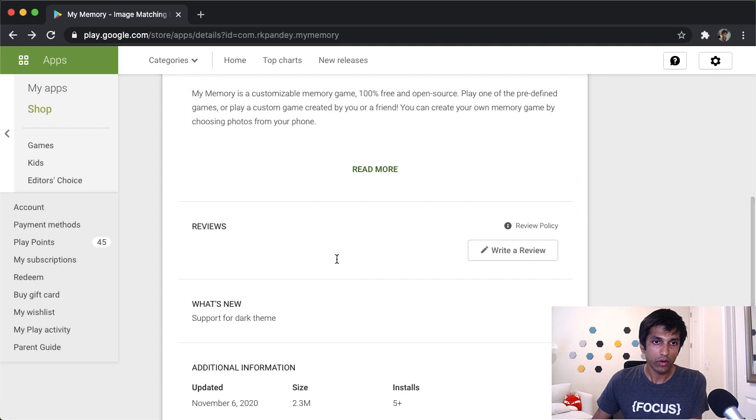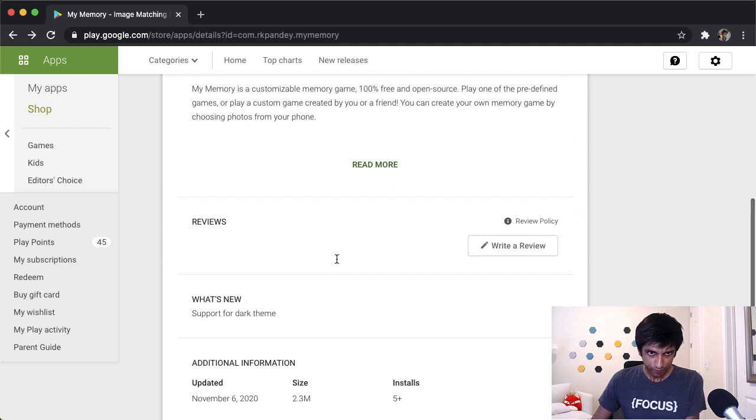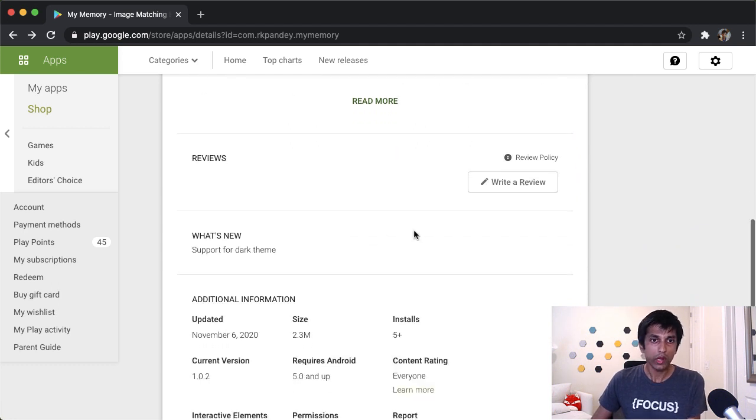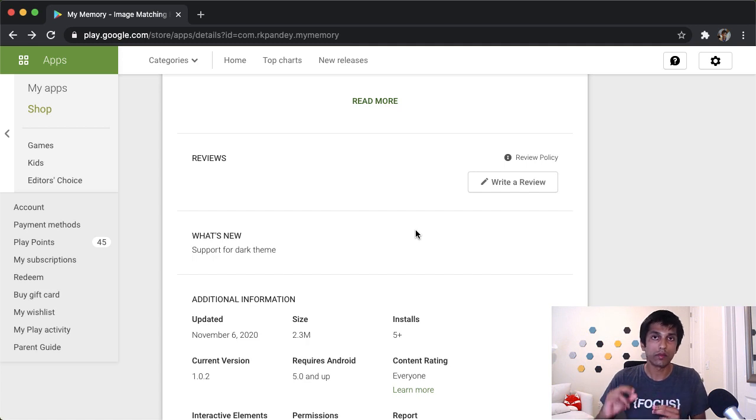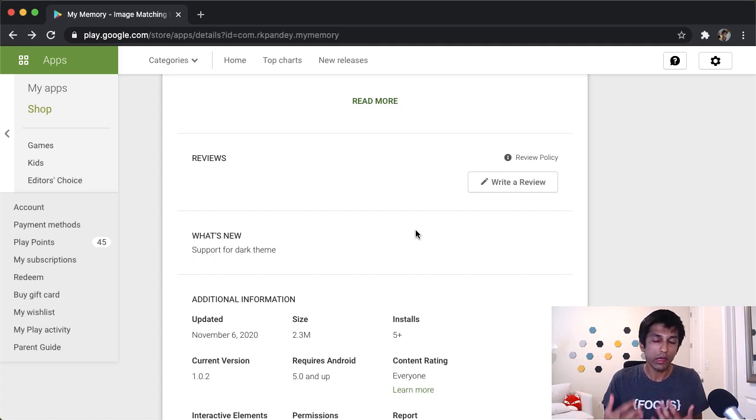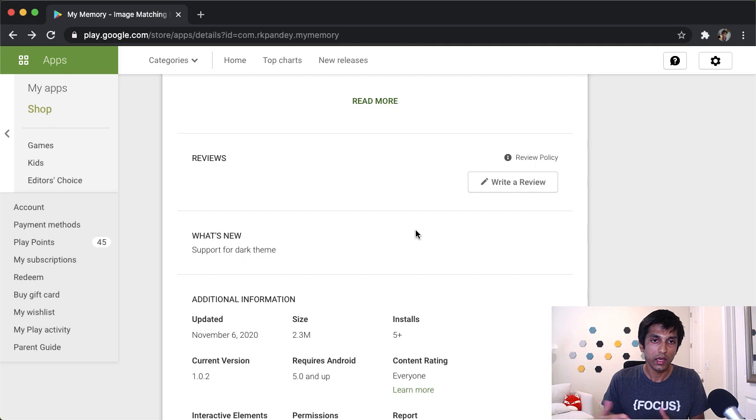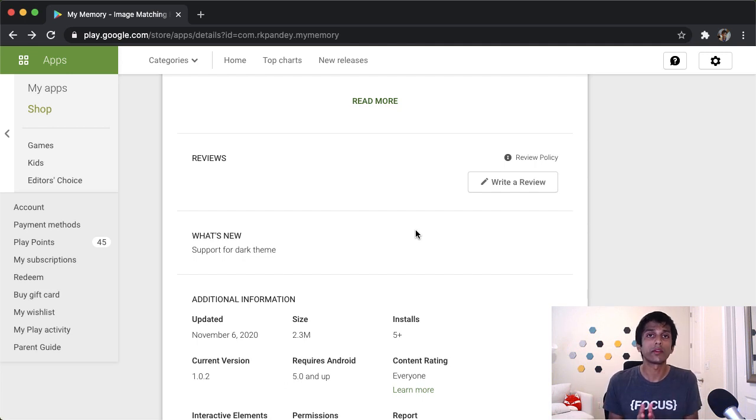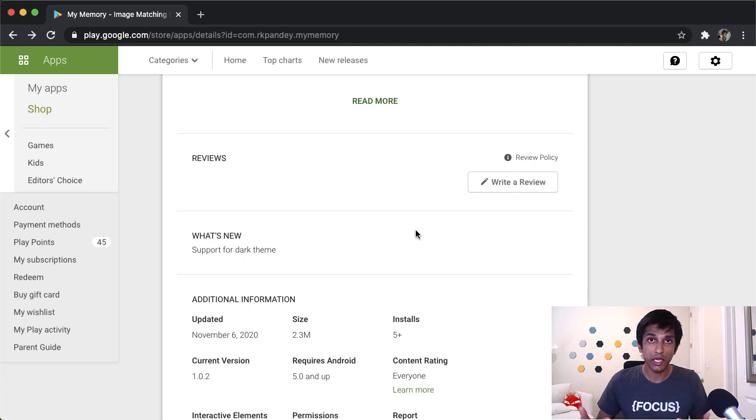And then when we get reviews, those will show up over here. This section, what's new, is about release notes. For subsequent versions of the app, you can leave a message to users about what has changed. And the magical thing about software is that it's so easy to change, to iterate, and to improve.